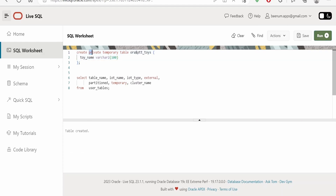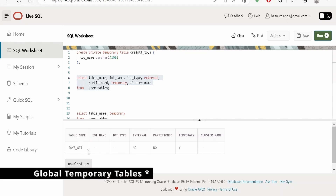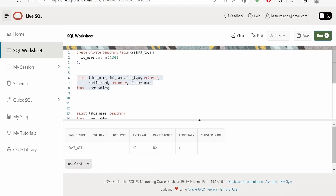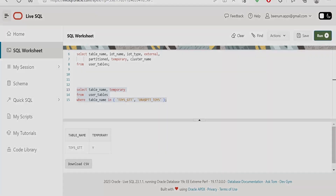After running the CREATE PRIVATE TEMPORARY TABLE clause, we get the message 'table created.' One important thing: for a private temporary table, we need to append 'ORA$' with the dollar symbol before the table name — only then can we create a private temporary table in Oracle's database. When we run the USER_TABLES query to verify, we do not get the details of private temporary tables there. We can only see global temporary table records, because Oracle does not write the definition details of private temporary tables to USER_TABLES since they are session-specific.